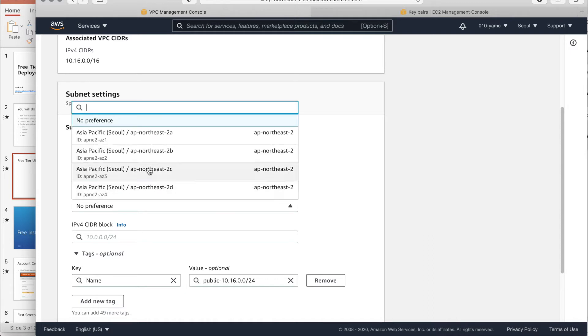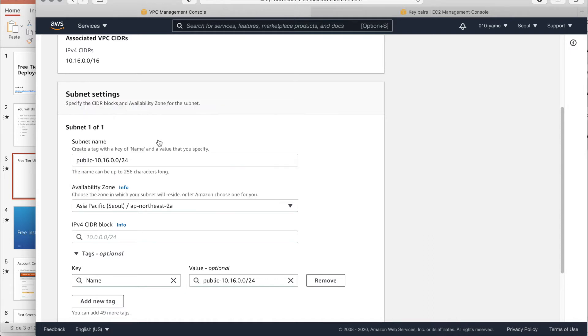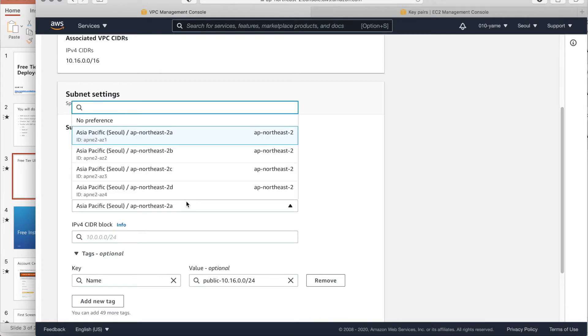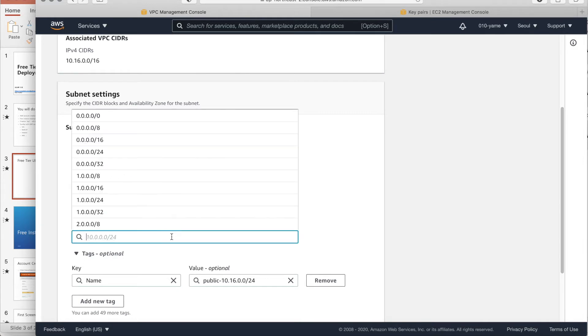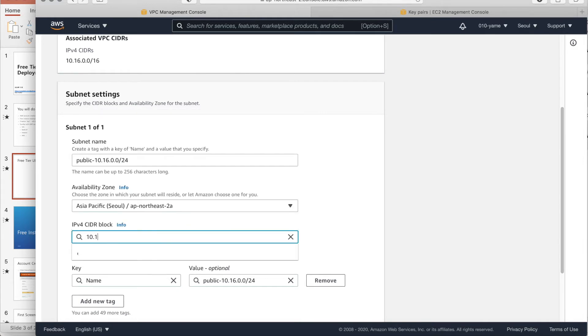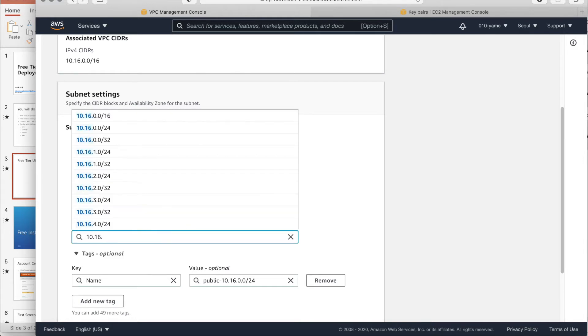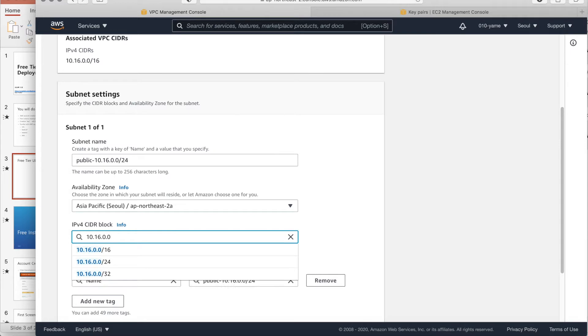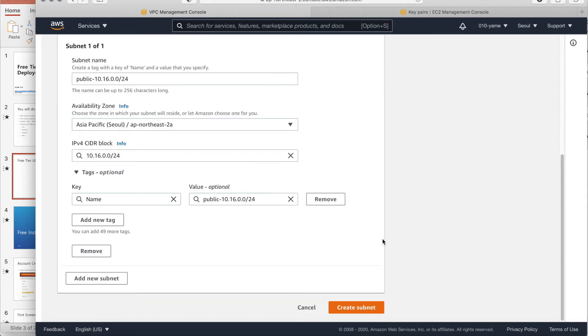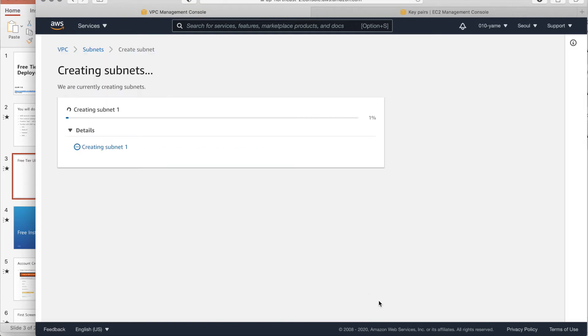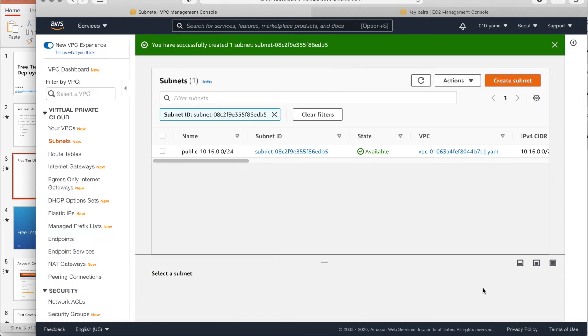Sorry for my pronunciations. I'll choose 2A. If you like a no-preferences, sometimes it makes trouble. When you make a free tier, like 2C cannot make it. So, anyway, 2A. Also, you have to give a range. Because it's subnet. Okay. Make create subnet.